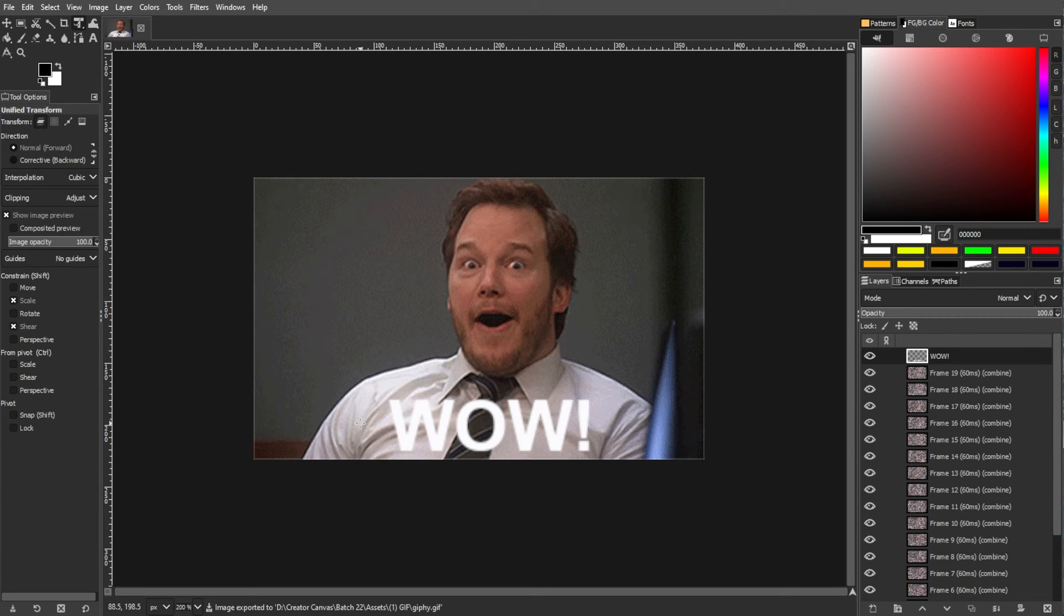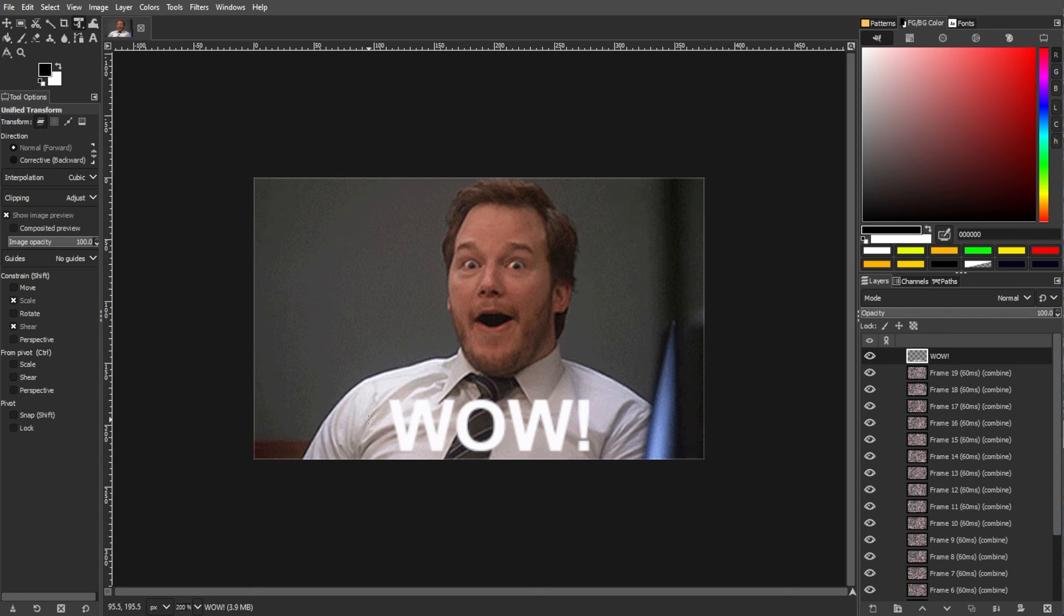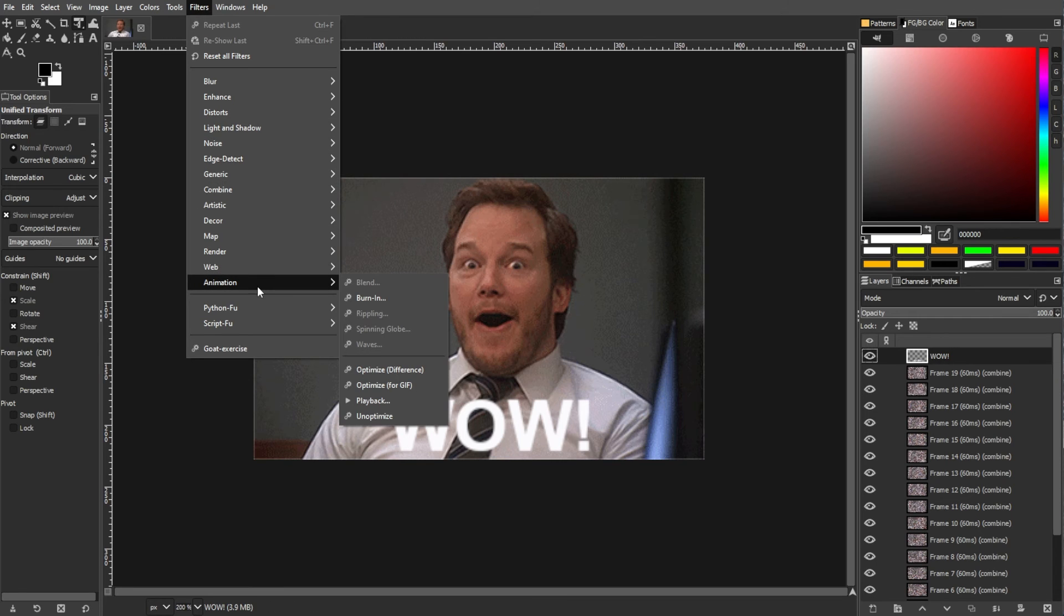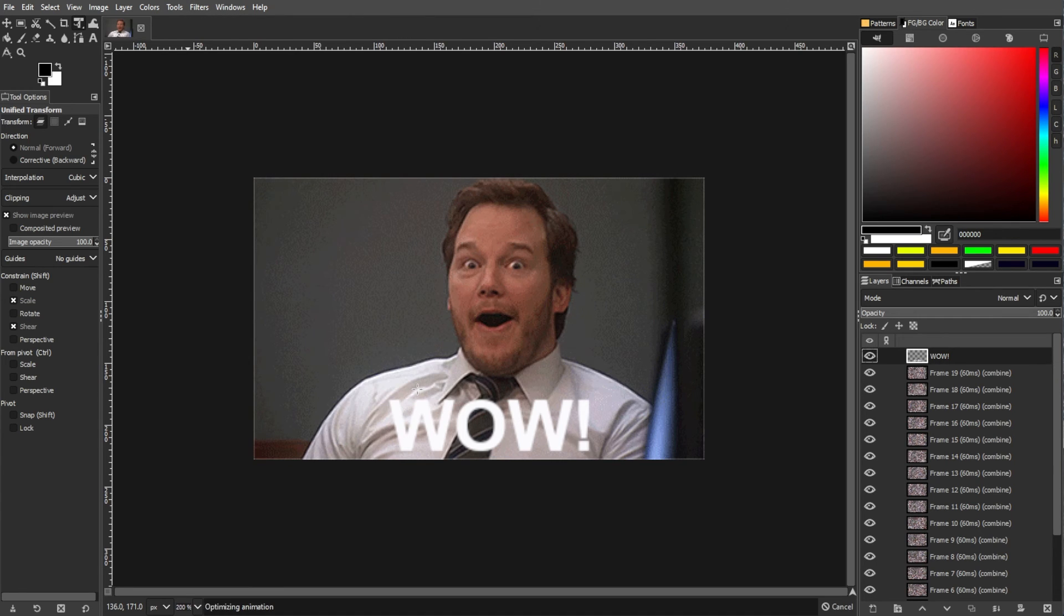If necessary, you might need to adjust the animation settings. If your GIF doesn't play correctly, go to filters, go to animation, then optimize for GIF. Adjust the settings as needed and click optimize.